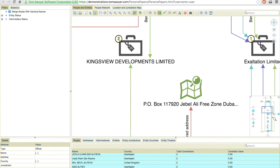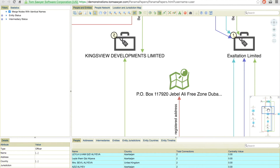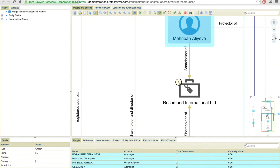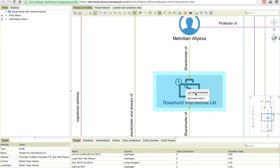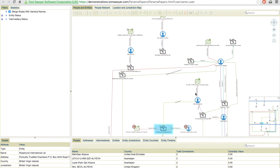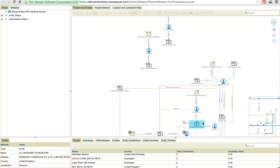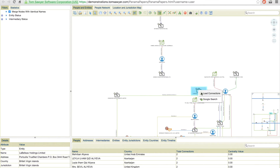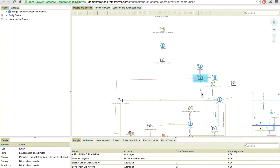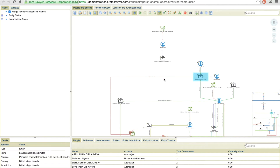From here we can see registered addresses as well as companies their shareholders own. And as we continue our investigation, we can continue to expand those relationships. As we load connections, we start to create a network. For example, we can see a common address between two companies.